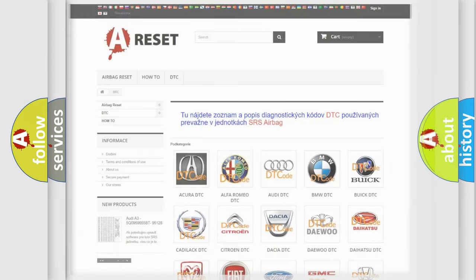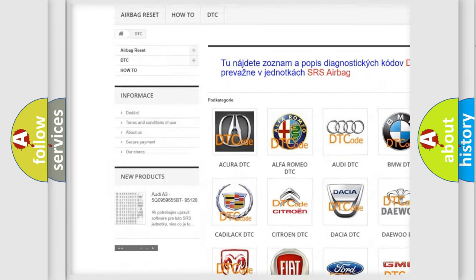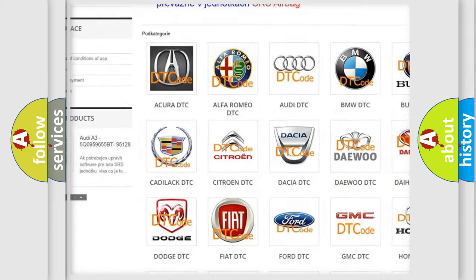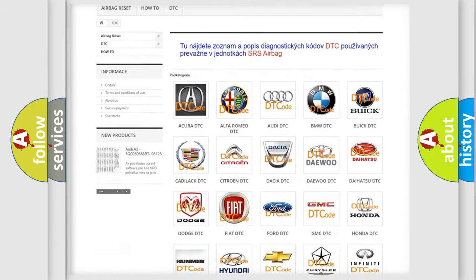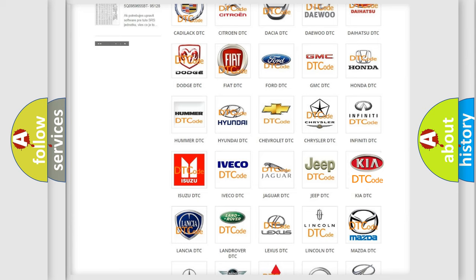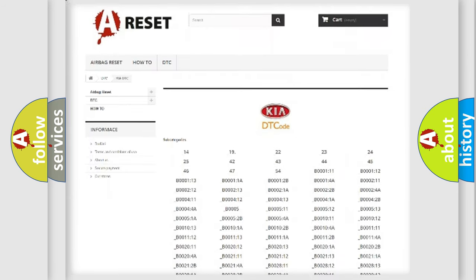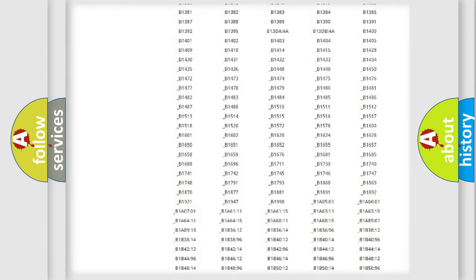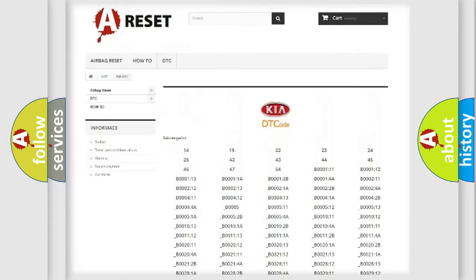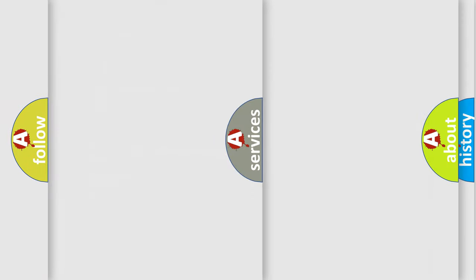Our website airbagreset.sk produces useful videos for you. You do not have to go through the OBD2 protocol anymore to know how to troubleshoot any car breakdown. You will find all the diagnostic codes that can be diagnosed in Kia vehicles, also many other useful things.